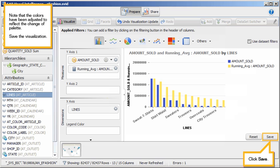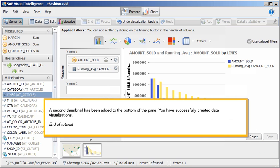Save the visualization. Click Save. A second thumbnail has been added to the bottom of the pane. You have successfully created data visualizations.